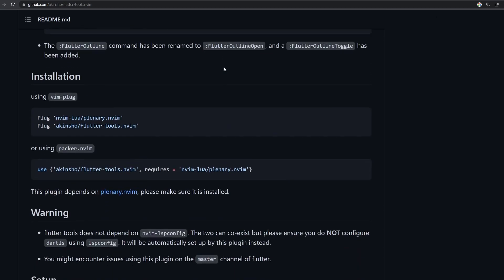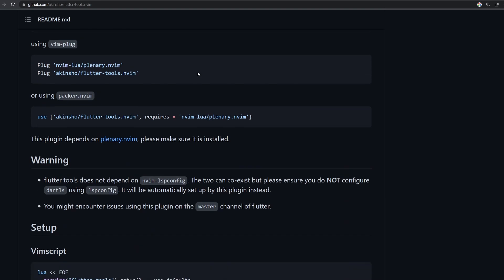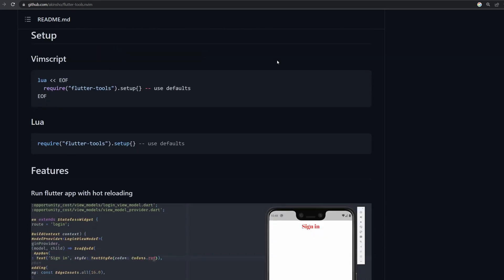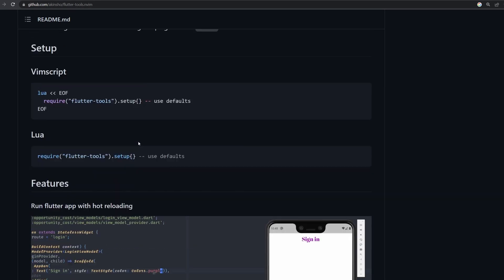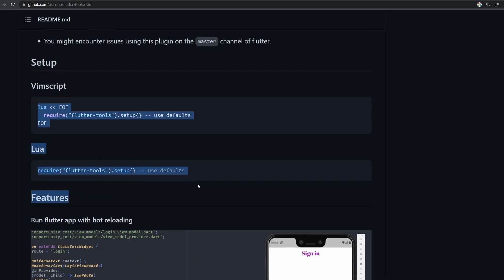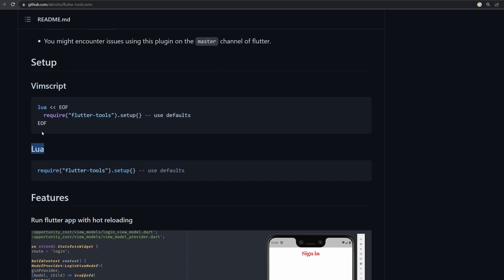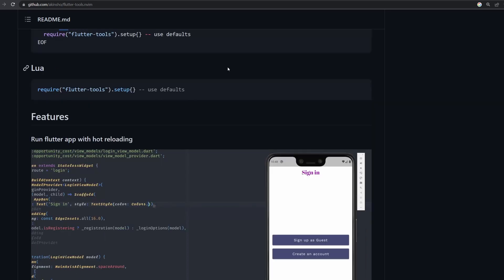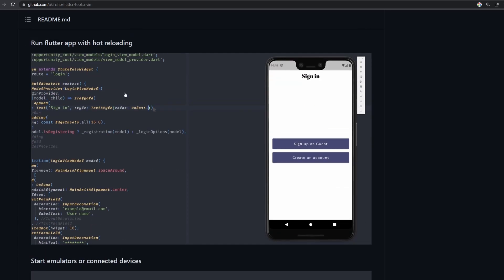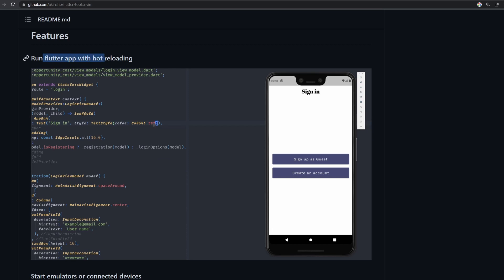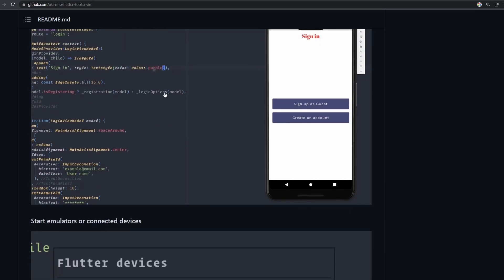So if we scroll down through all the installation information, you can see first of all that we should use Lua, because this plugin is written in Lua and it uses Plenary as well. So whether you're using VimScript or Lua, you will have to actually use Lua. And that comes with a couple of interesting features. First of all, it can be used to run or start the application to hot reload or restart it, things like that.